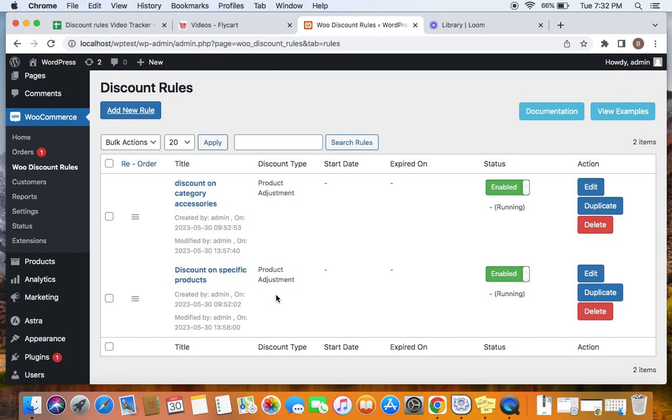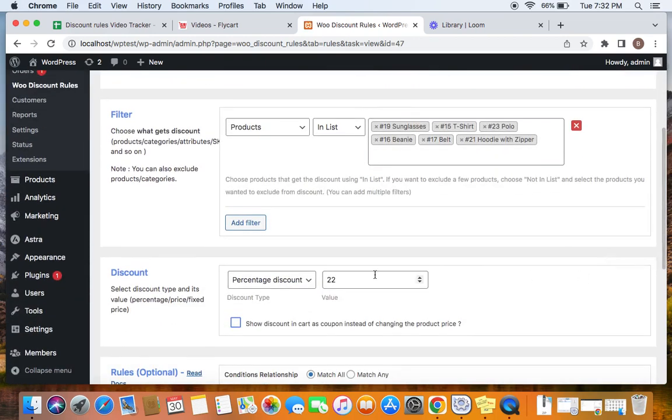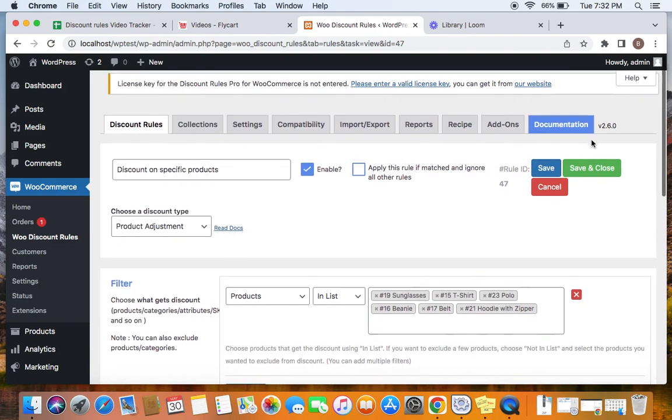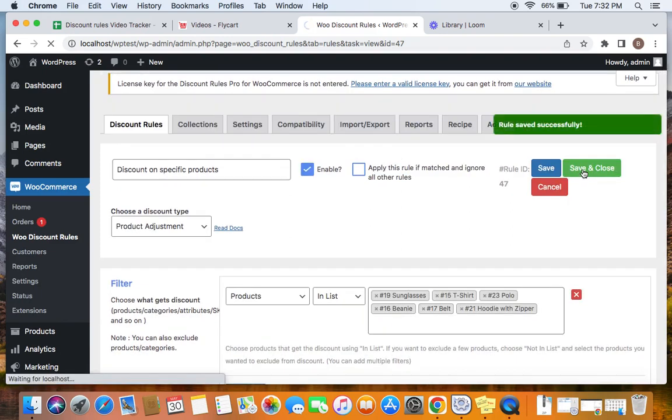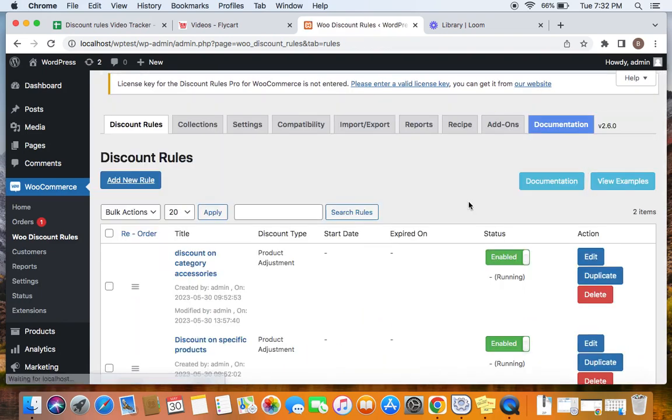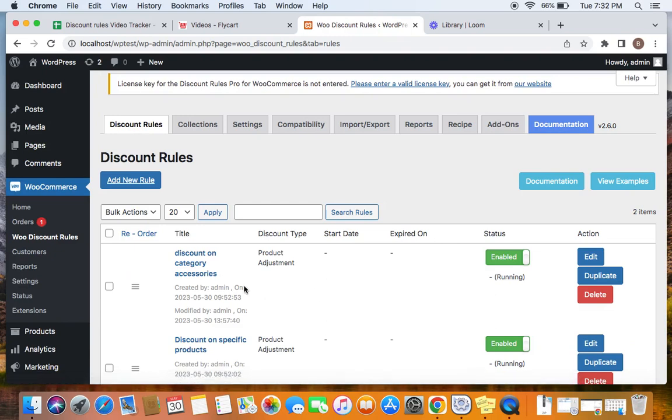The first rule is a discount on specific products. Let me show you. I have created a 20% discount on these products. And the second rule is a discount on category. And that category is named Accessories. So Accessories category receives a 30% discount.